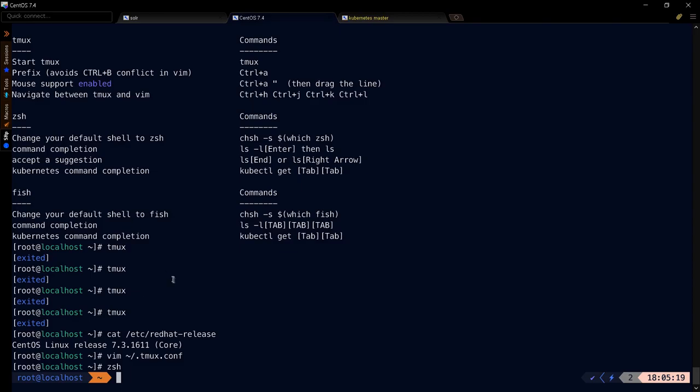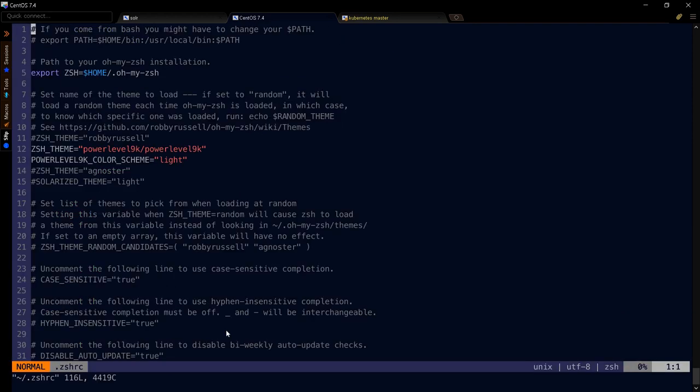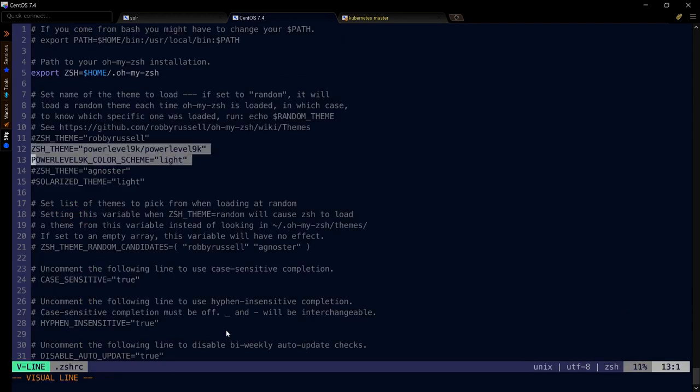all you have to do after the installation is finished to enable those colors is zsh. That'll take you into the Z shell and you'll see this output here. All of that is controlled by this zshrc file and actually through this specifically power level 9k color scheme.